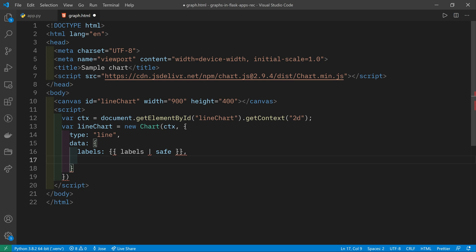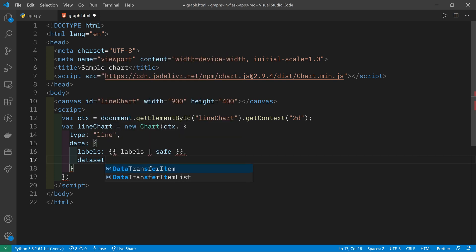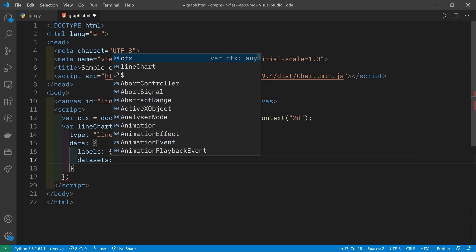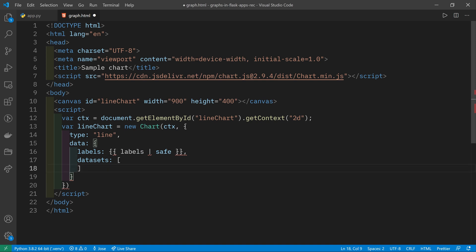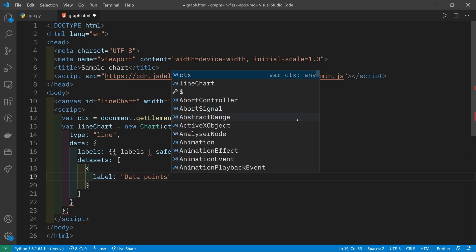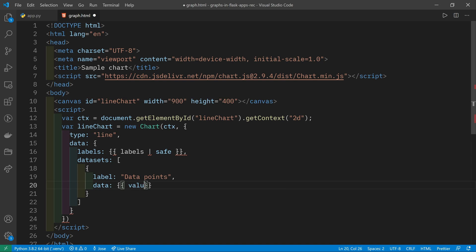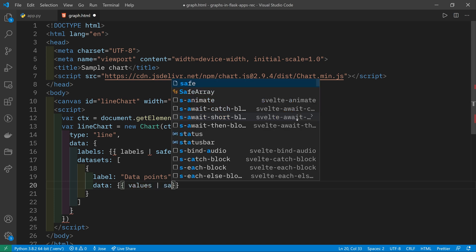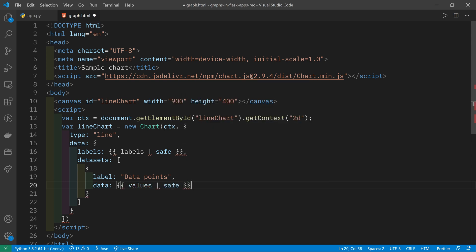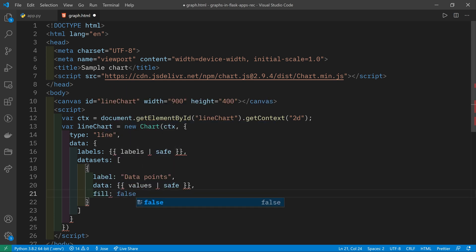Now that we've got the labels or the x-axis ticks, we can also include data sets and we can put multiple data sets here in a list, but we're only going to include one. The label is going to be data points. This will show up in the legend. And then the data is going to be the values that we're passing in. Once again, made safe so that they can be included in the JavaScript.